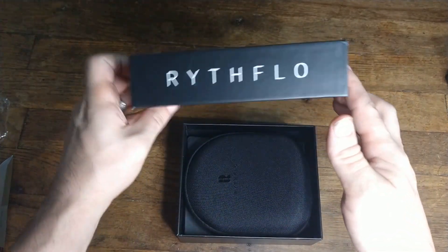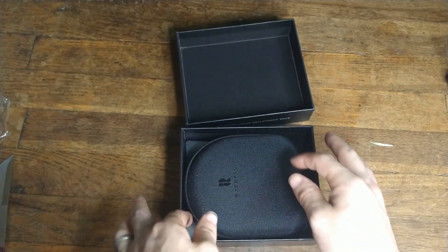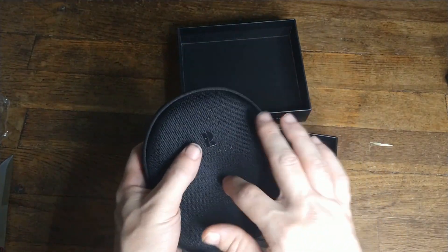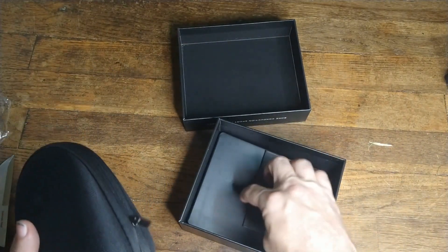All right. Nice box. Nice carrying case. Hard shell.